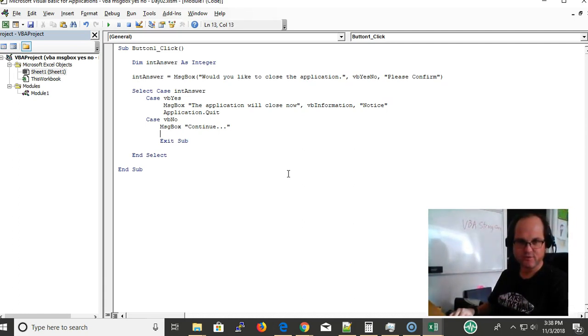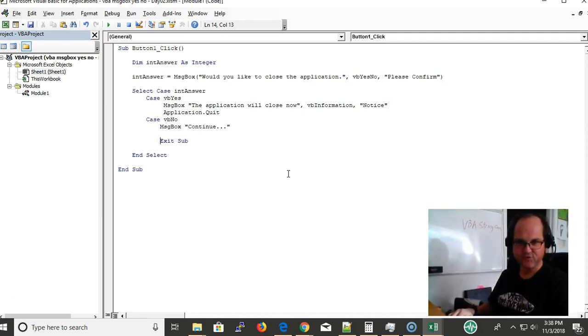And then I'm going to exit the sub. Exit sub exits the sub without continuing any more code.